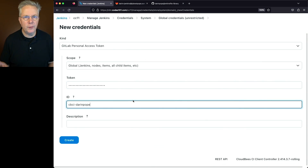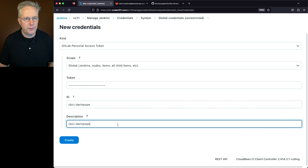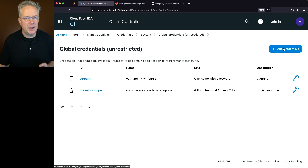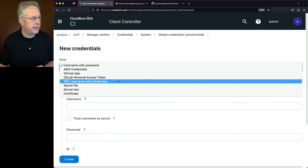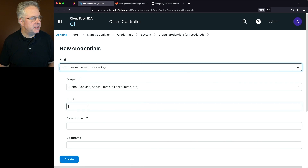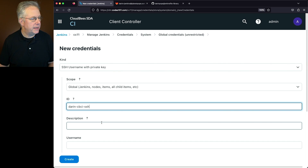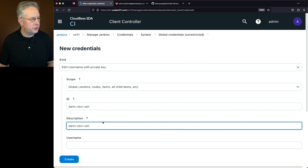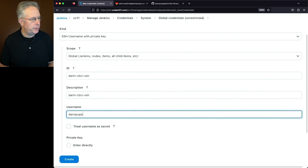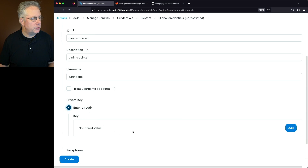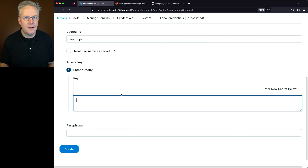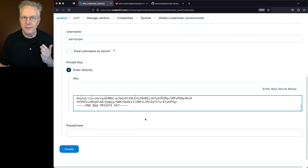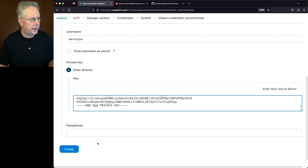We'll select GitLab Personal Access Token, paste that value in, and give it the same ID and description as we used in GitLab. Secondly, we need to set up an SSH key credential. We'll add credentials and switch the kind to SSH Username with Private Key. I'll give the ID and description as Darren-CBCI-SSH, set the username as Darren Pope, select the private key radio button, click Add, and paste in the private key. This key doesn't have a passphrase, so we can just click Create.